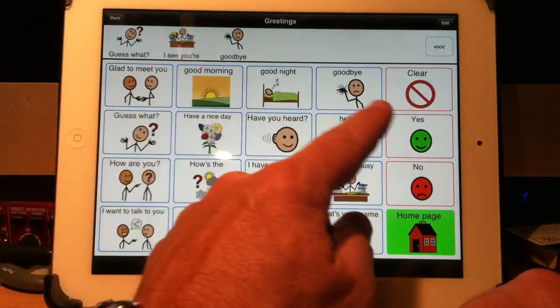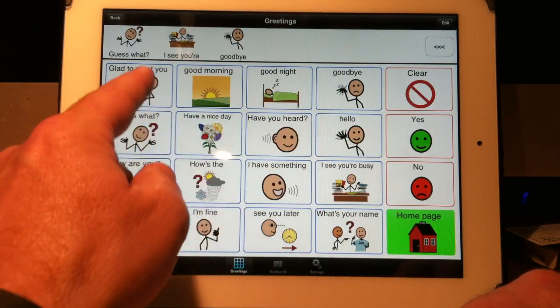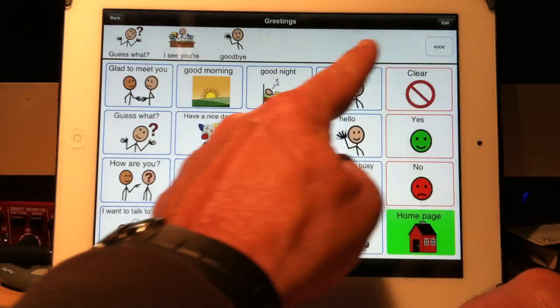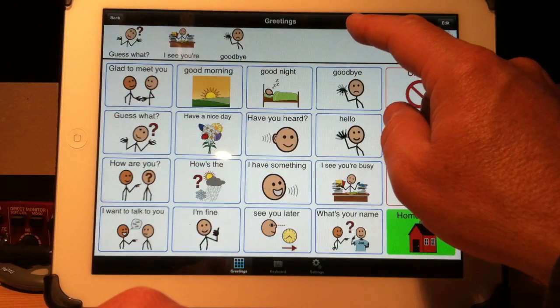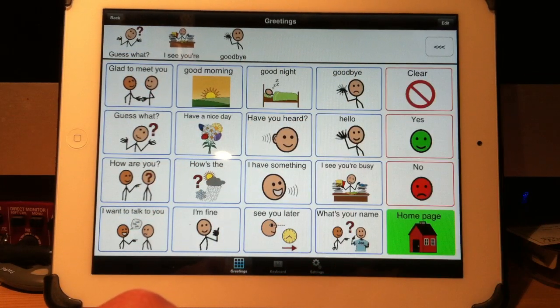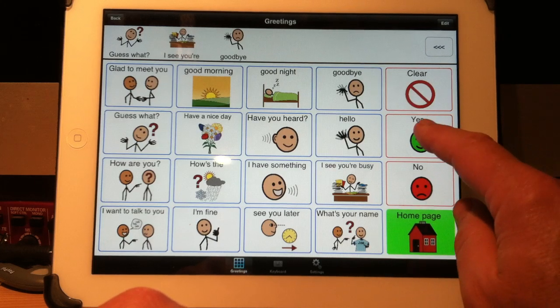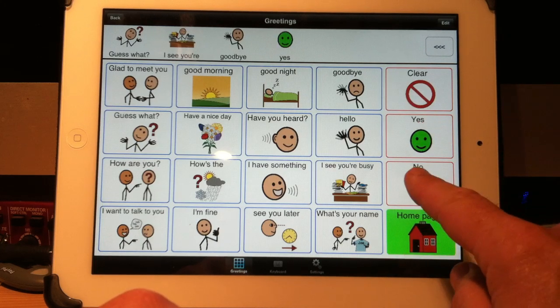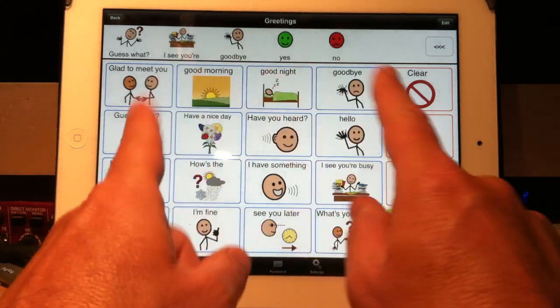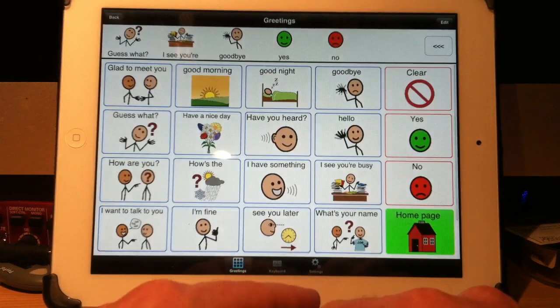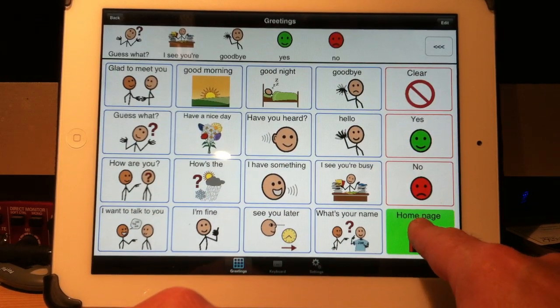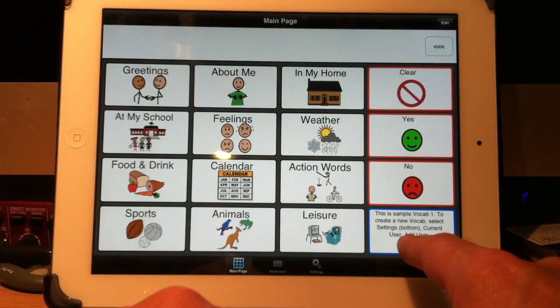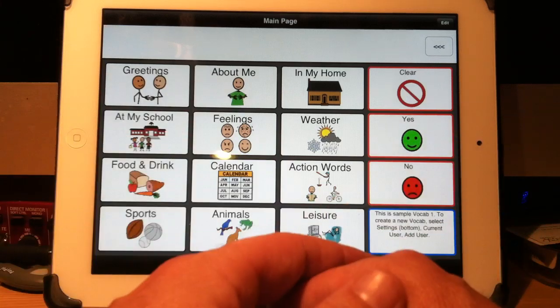As I touch a button, it appears up here on what we call our sentence bar. If I touch my sentence bar... Guess what? I see you're busy. Goodbye. Yes. No. So a button can say something or it can do something like go back to our home page. Now we're back to our home page.